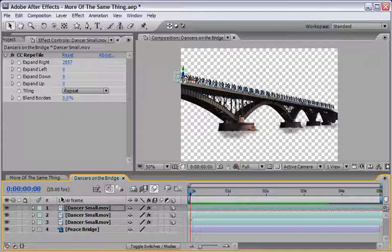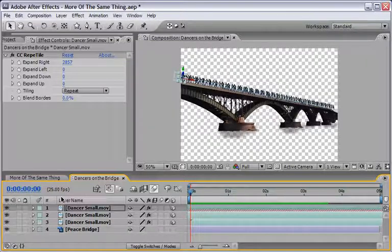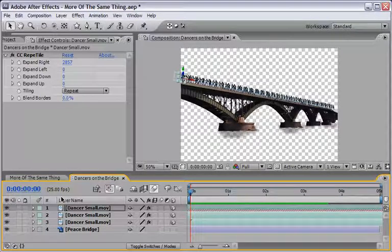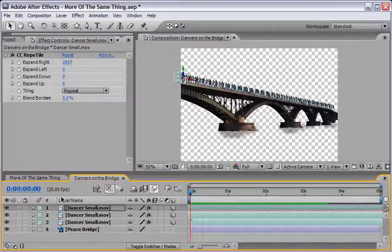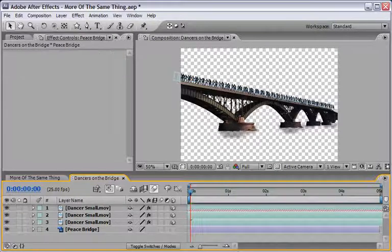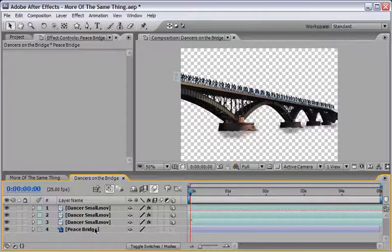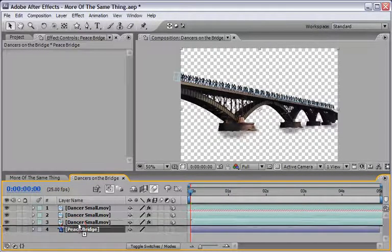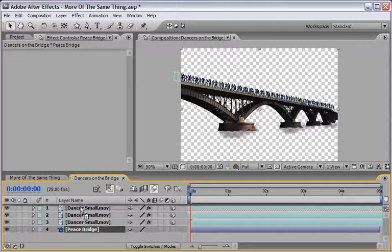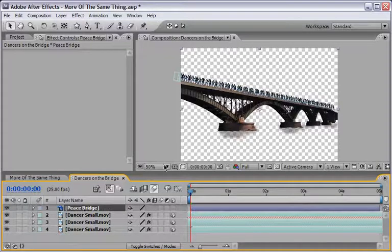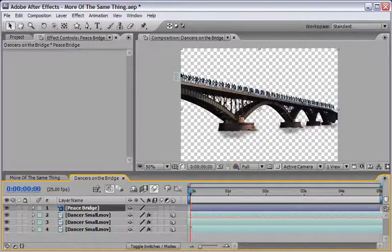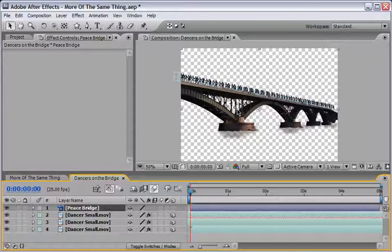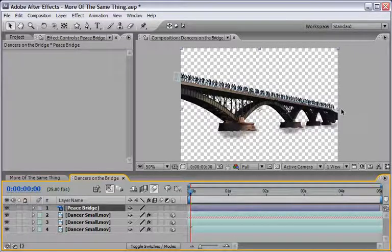I will add a few more elements in order to really sell this composition inside the parent composition. First thing we need to do is take the bridge layer, the Peace Bridge, and put it in front of everything so it will hide our dancers and everything will work beautiful because it's got the alpha channel on it.